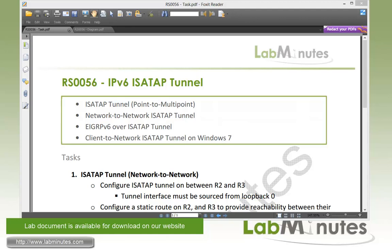In this video, we will be configuring ISATAP point-to-multipoint tunnel to transport IPv6 traffic across IPv4 network. We're first going to start off with a network-to-network ISATAP tunnel using static routes, and then we're going to enable EIGRPv6 across the tunnel to automate route advertisement.